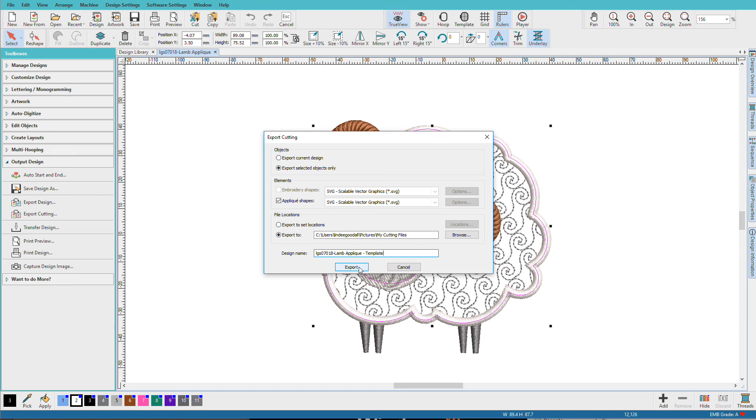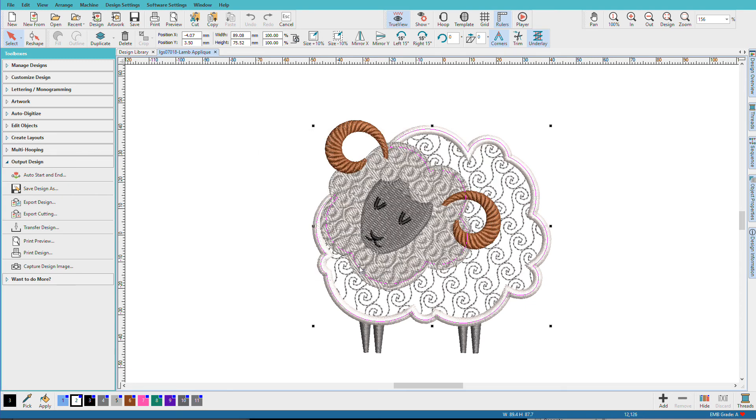And then I'll just click Export. Your SVG file is now saved and you're ready to use it in your cutter machine or cutter software depending on your cutter requirements.